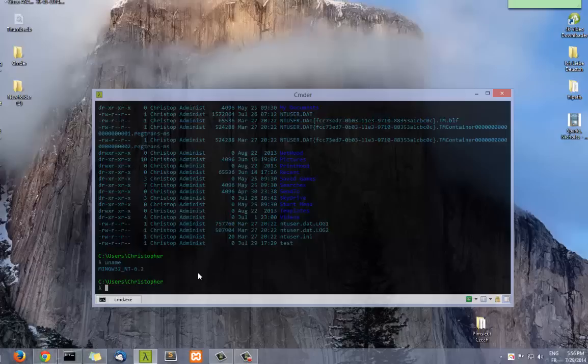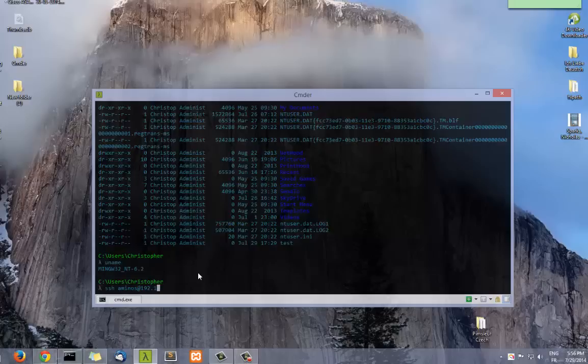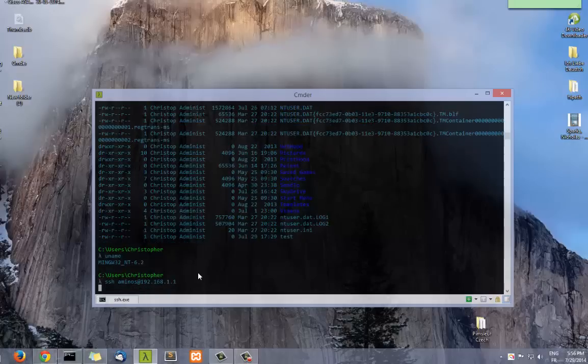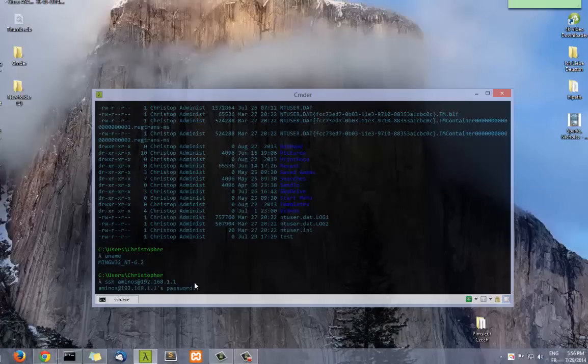There are also an integrated SSH client. So if you type SSH, let's see, I'm going to SSH to my Cisco router. Okay, so it's working.